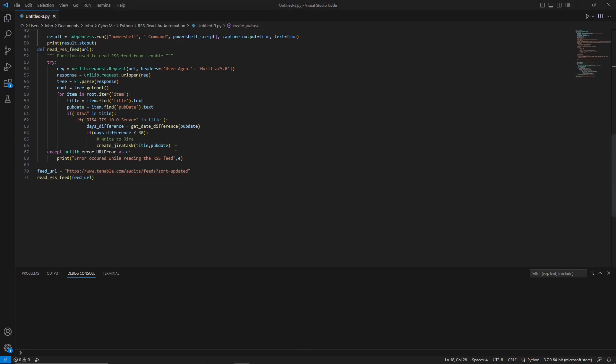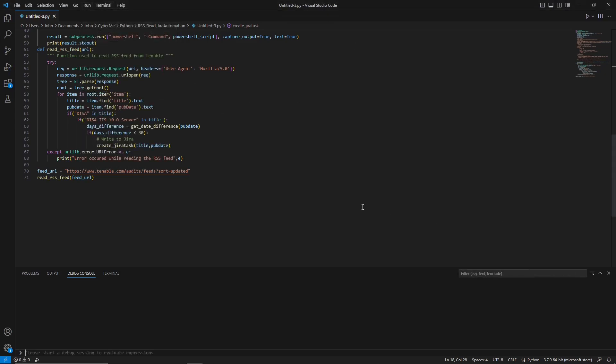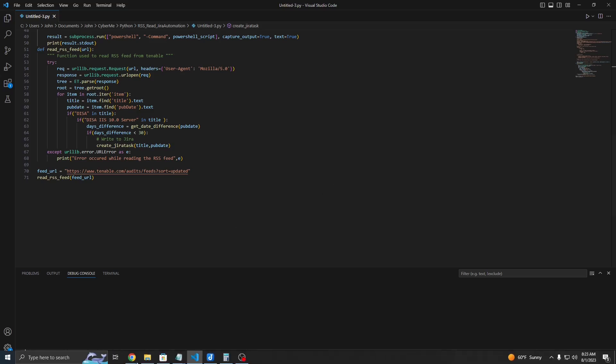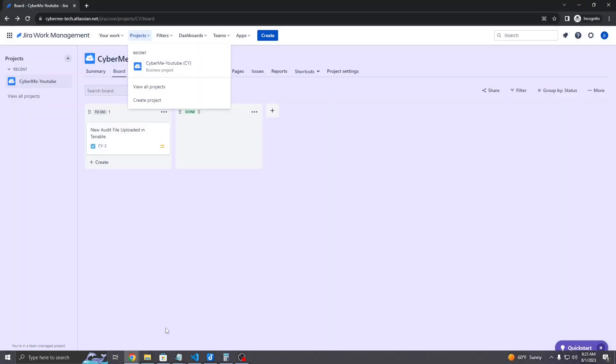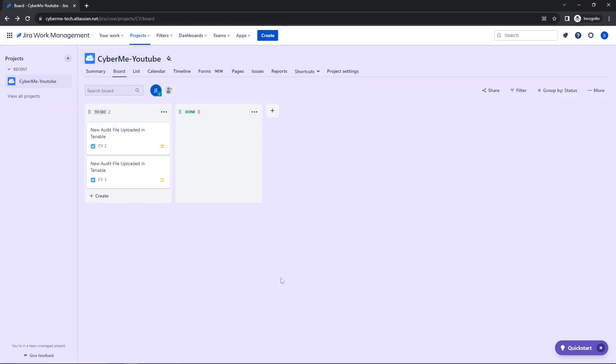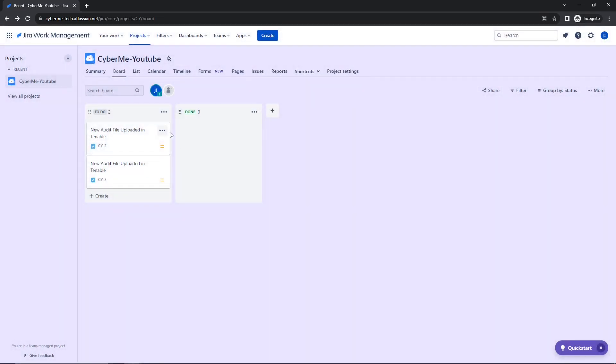So at that point, go ahead and execute this script. If you're using Visual Studio Code, go to the top and just hit run without debugging. If the script has executed successfully, you open back up your JIRA instance, you will notice that the tasks will be created. This was from earlier from testing. And this is the current one that I had just generated.